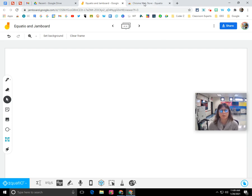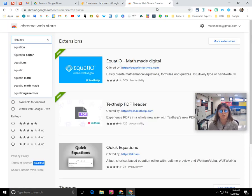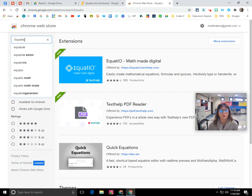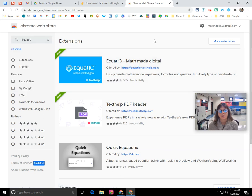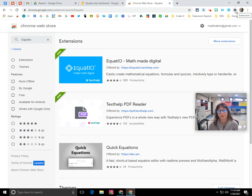So the first thing that you need to do is go to the Chrome Web Store and search for EquatIO from Texthelp and install that Chrome extension. And once it's installed, you're going to want to pin it to your Chrome browser.